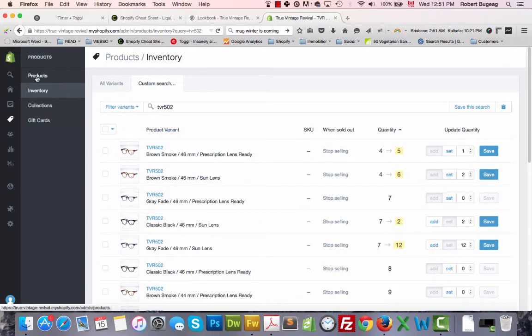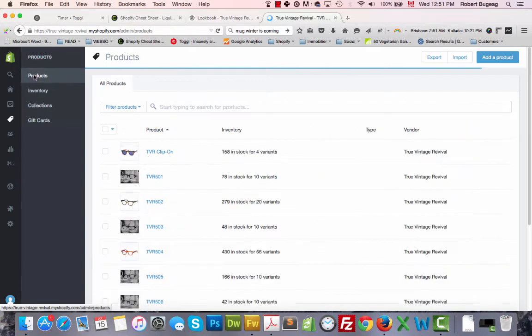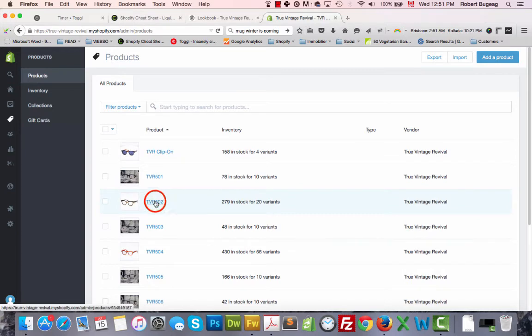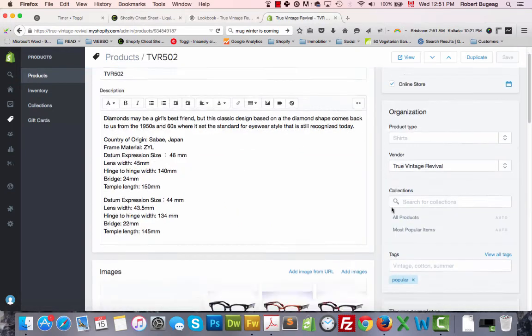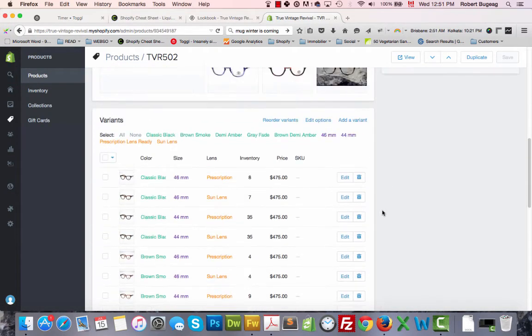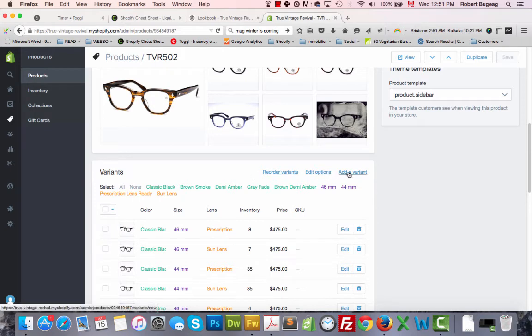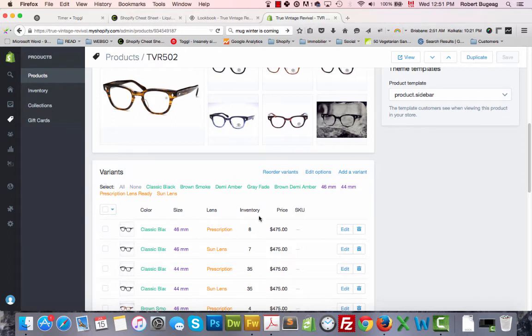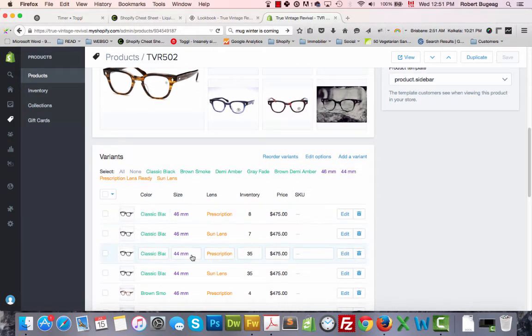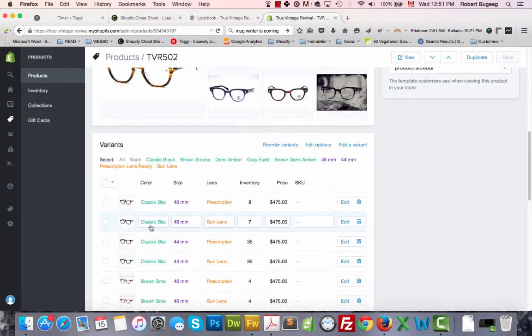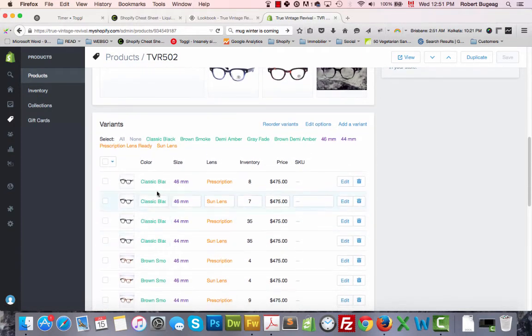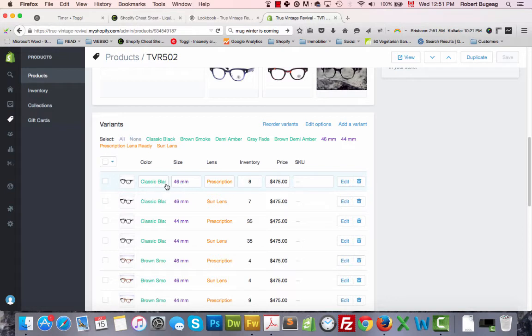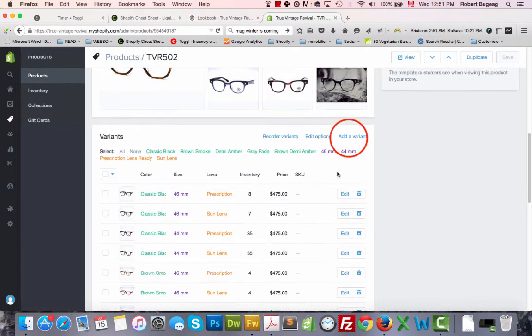And just a quick note on how to add a variant. If you go back to products, let's say TVR502. In your variant section here you have your button to add a variant. We have three options: color, size, and lens. We have here classic black, let's add one in 52 size for example. So add a variant.